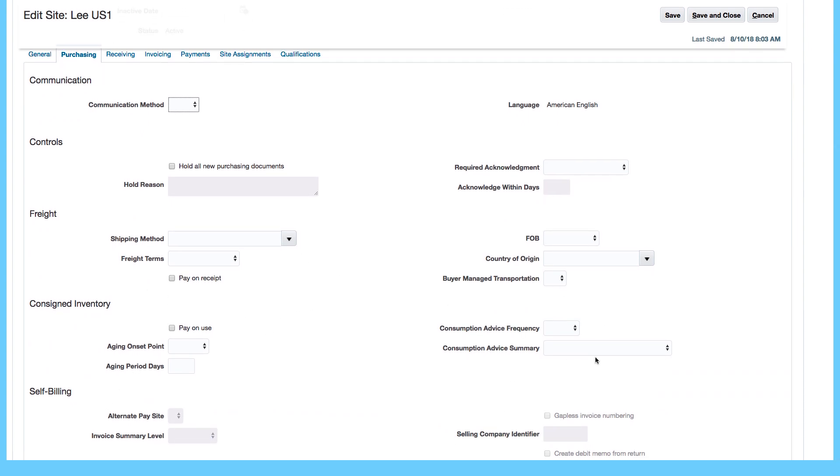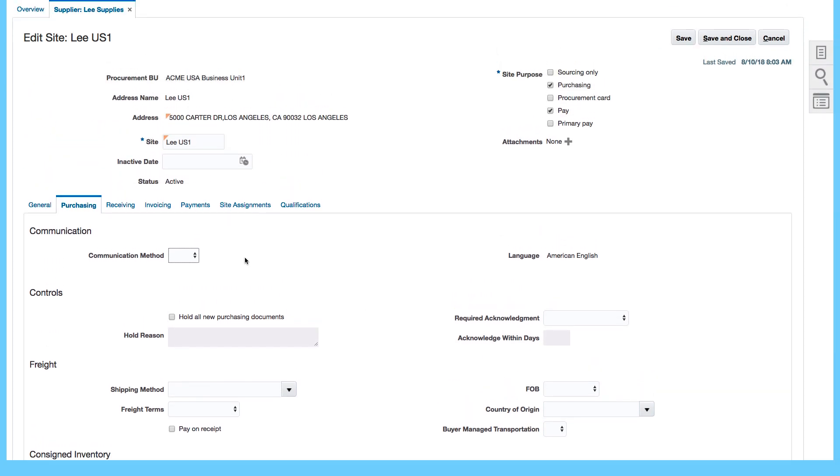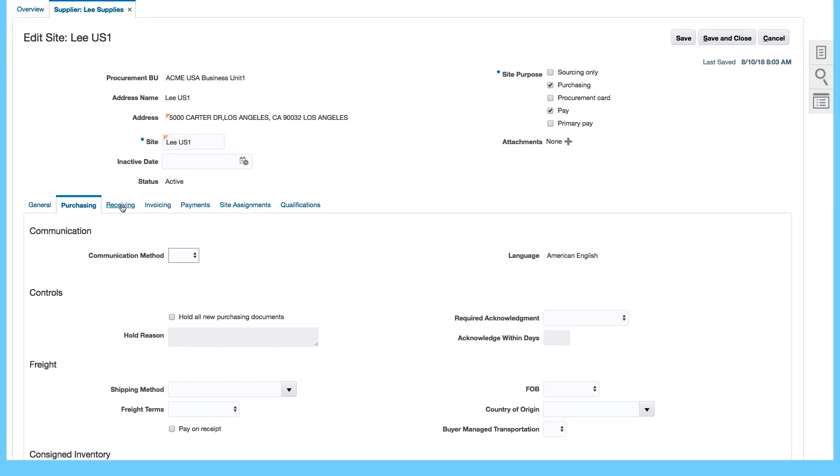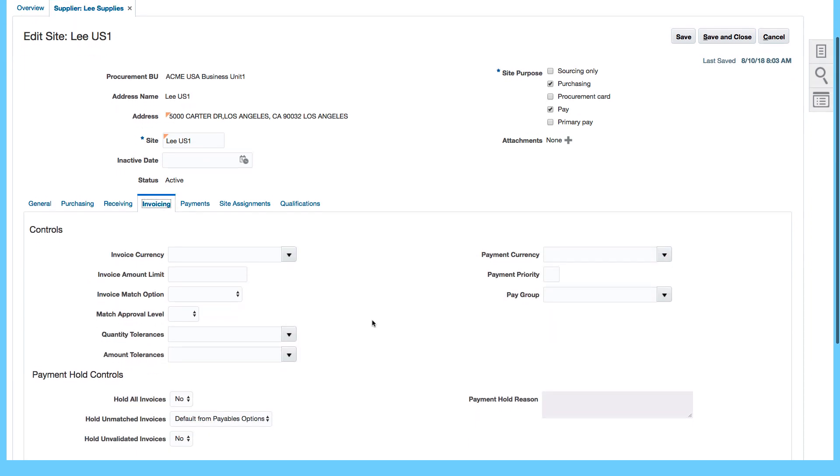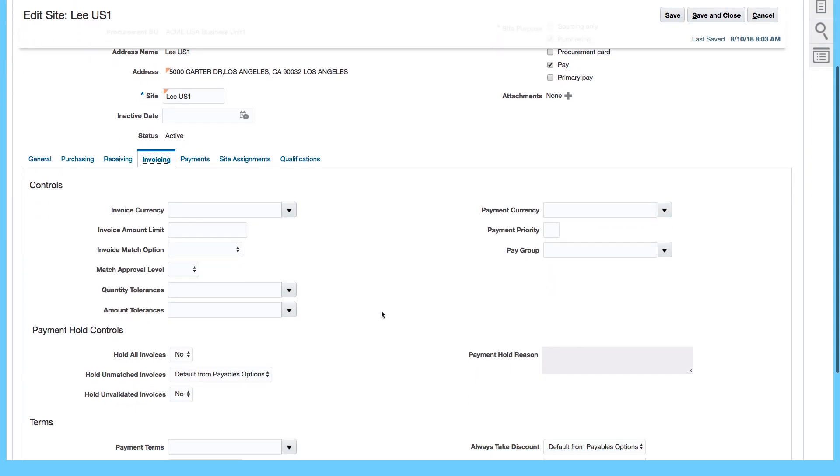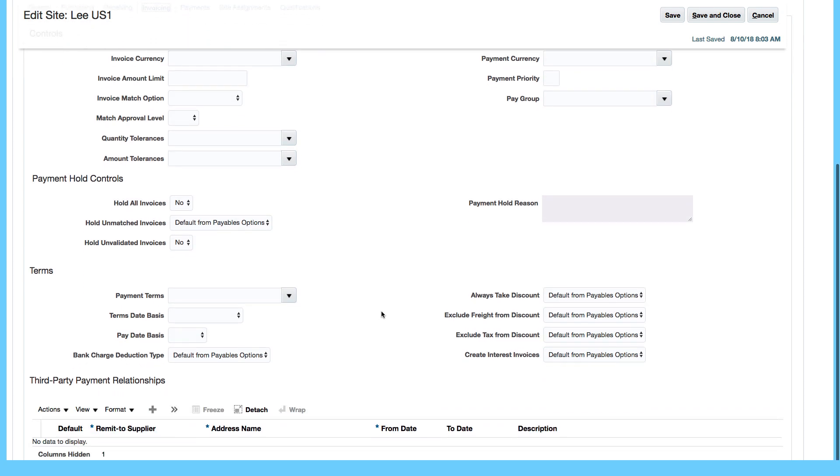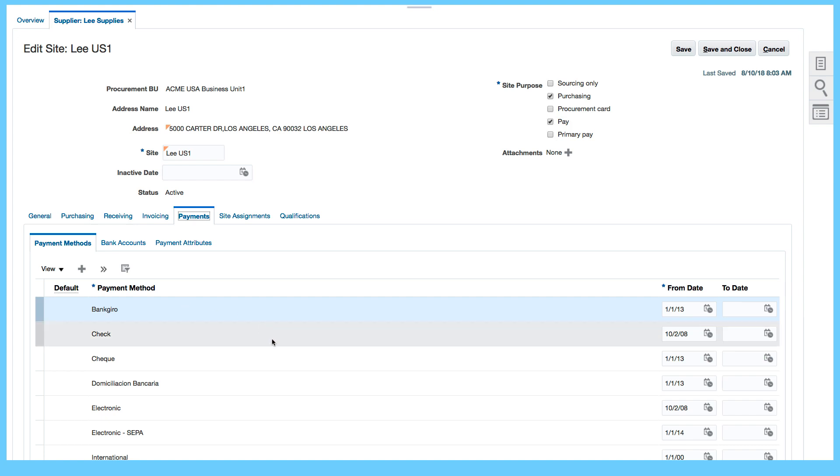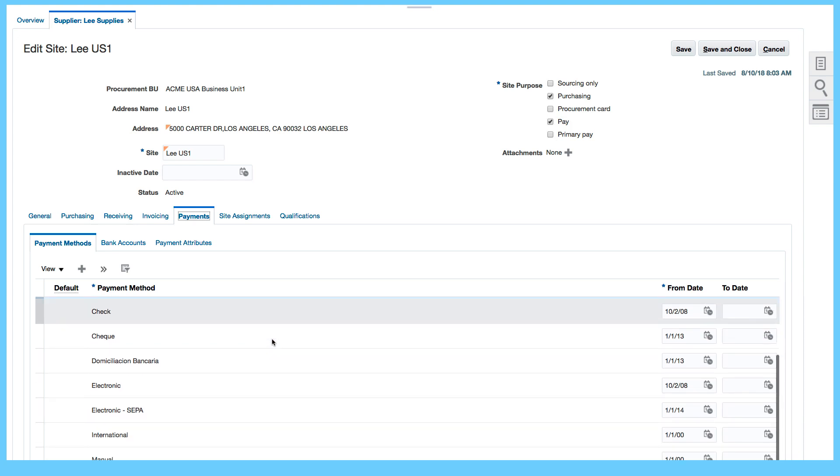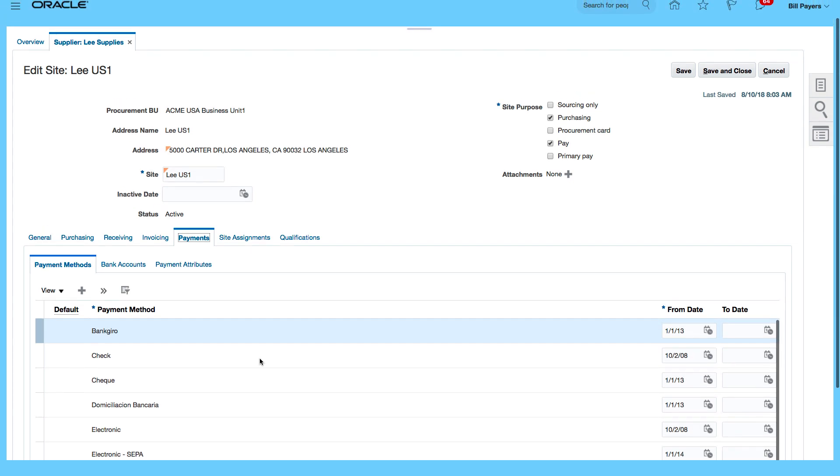Receiving as well, I can put in receiving defaults for my supplier, invoicing defaults as well, invoice currency. I can specify certain defaults or even use defaults that are coming from the payables option. For example, tolerances, I can set up my quantity tolerance, amount tolerances at the supplier site level. Payments will allow me to enter the default payment method for the supplier.